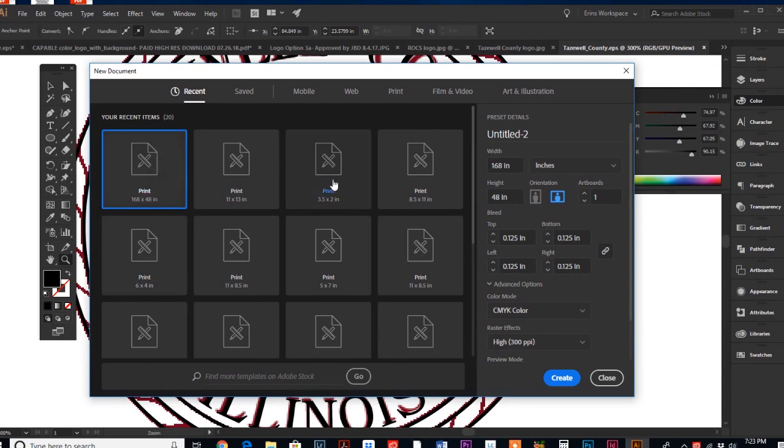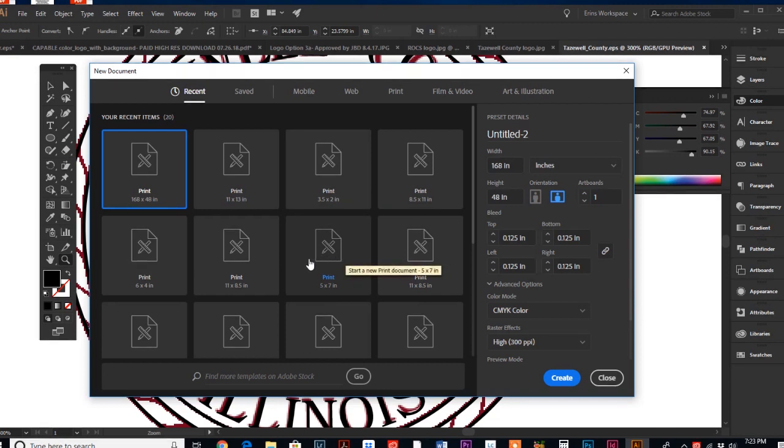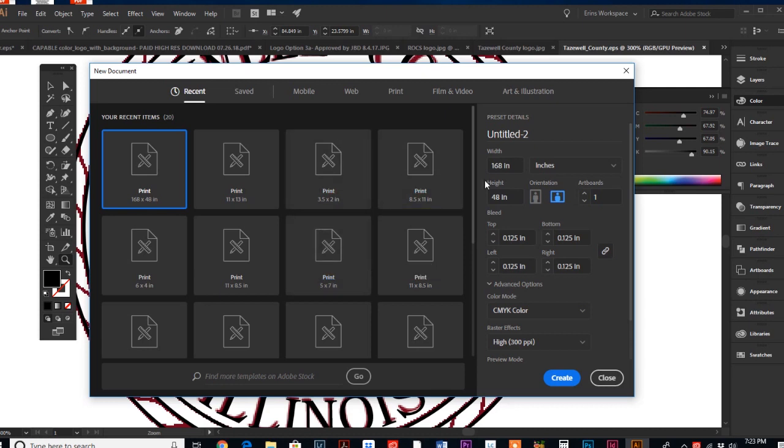When you do a File New Document, that's when you initially create your artboard or artboards. Let's say that we are doing social media graphics, which is one of the main times that I use multiple artboards.